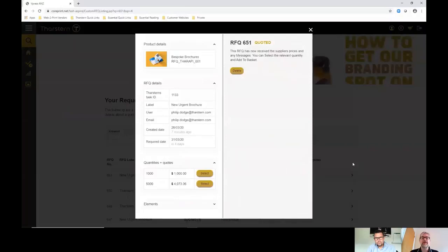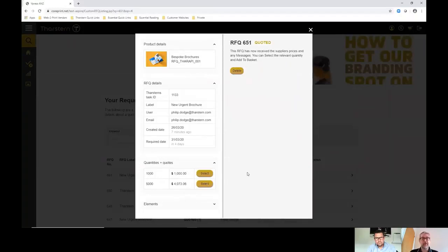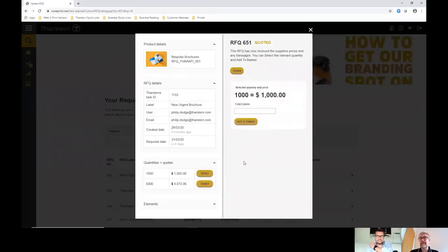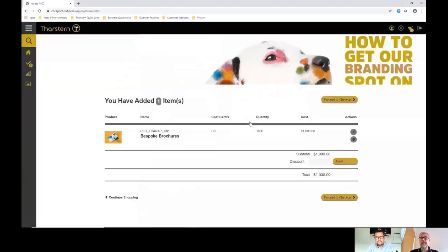What they can do is they can, hopefully as we all hope, order one of those quantities from us. In this particular case, they're doing just that. Depending upon the implementation within vPress, you might want them to put additional information like cost centers, purchase order numbers, etc. They then add this to their basket.